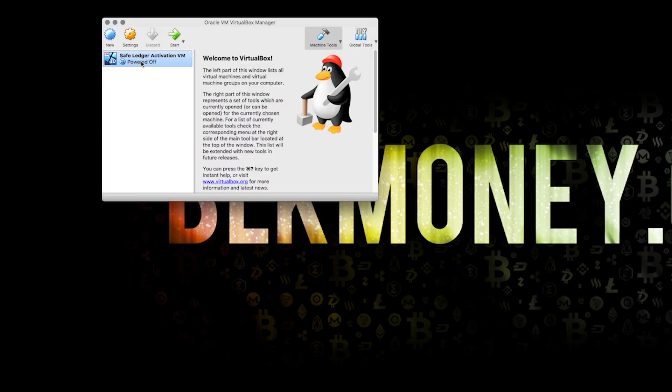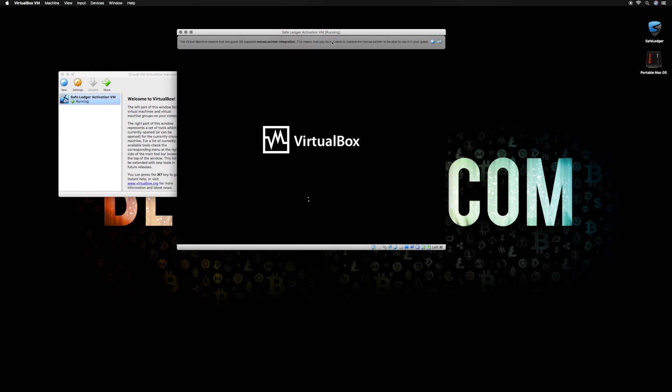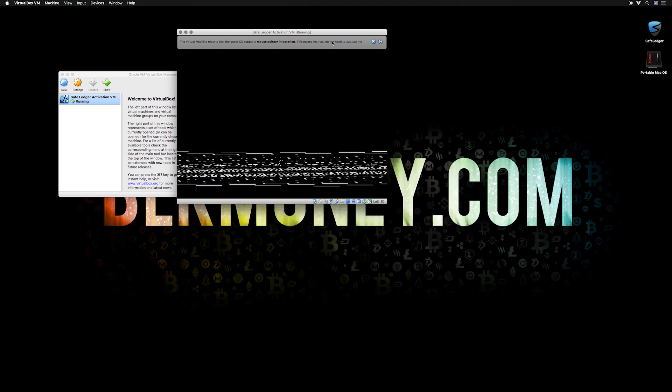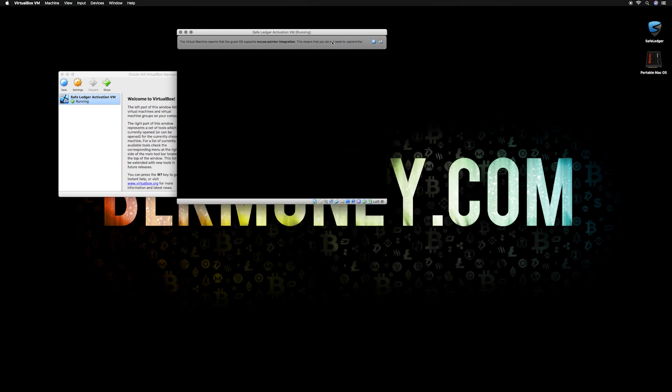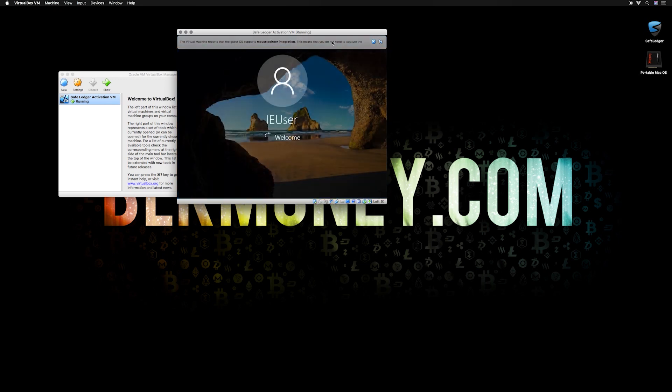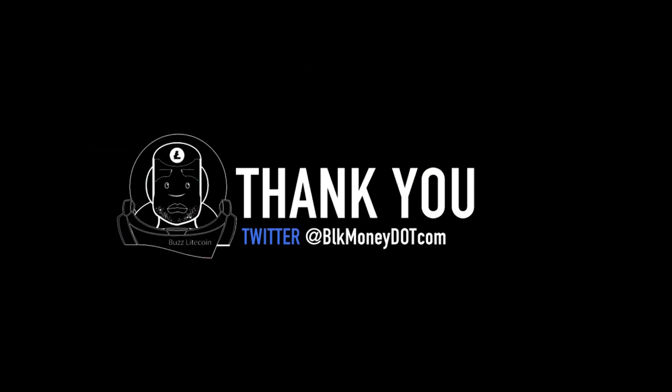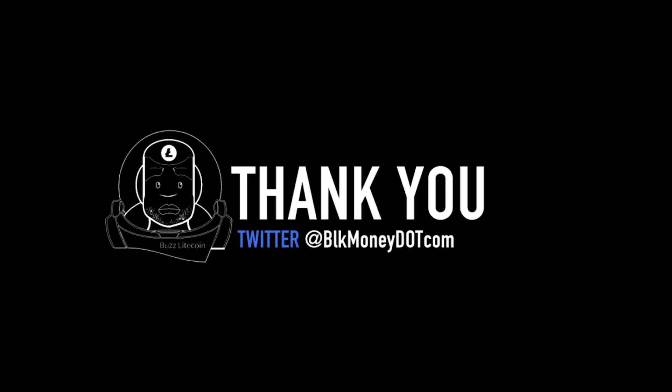We now have a fully functional 64-bit Windows Virtual Machine. This concludes part 1 of our SafeLedger Mac tutorial. Click the link to begin part 2.